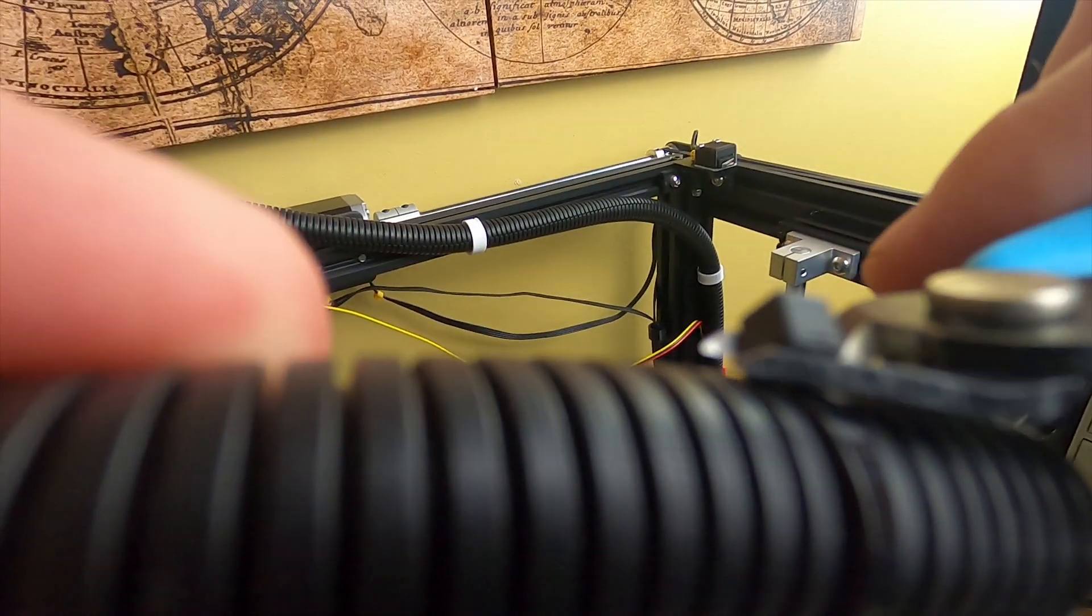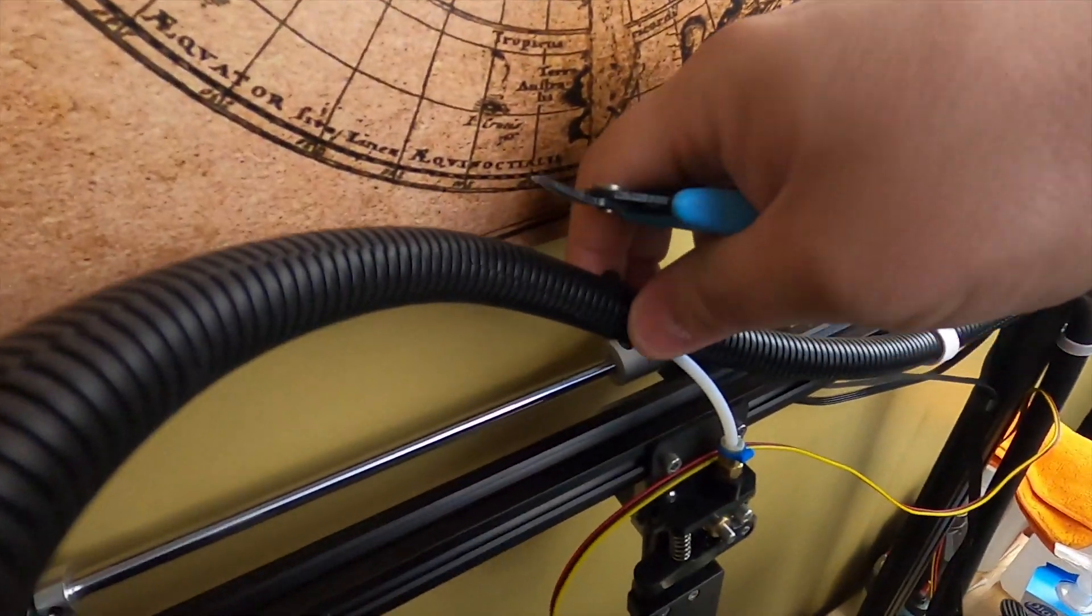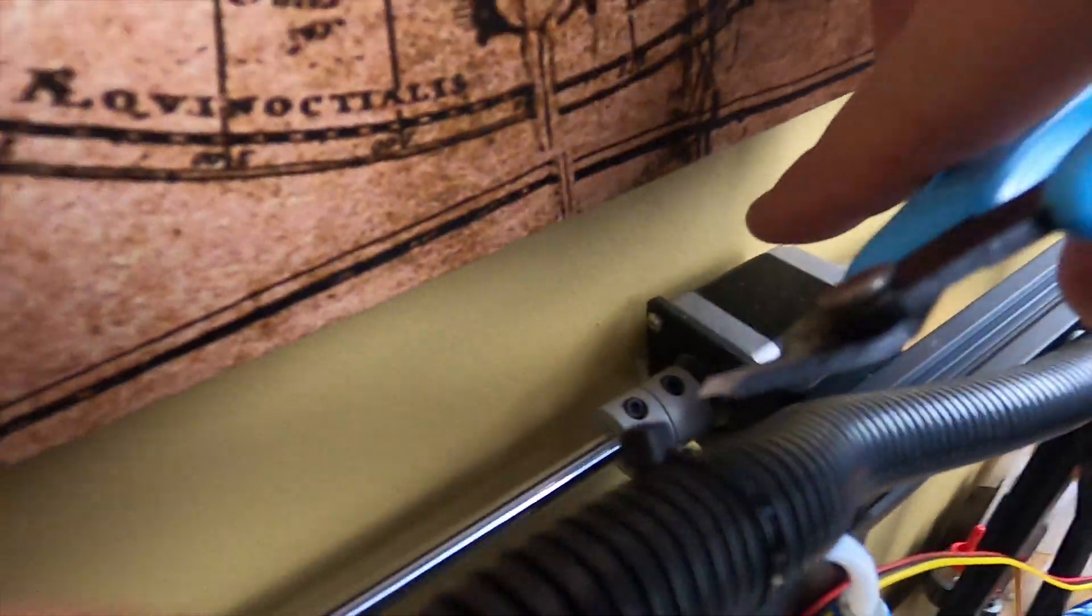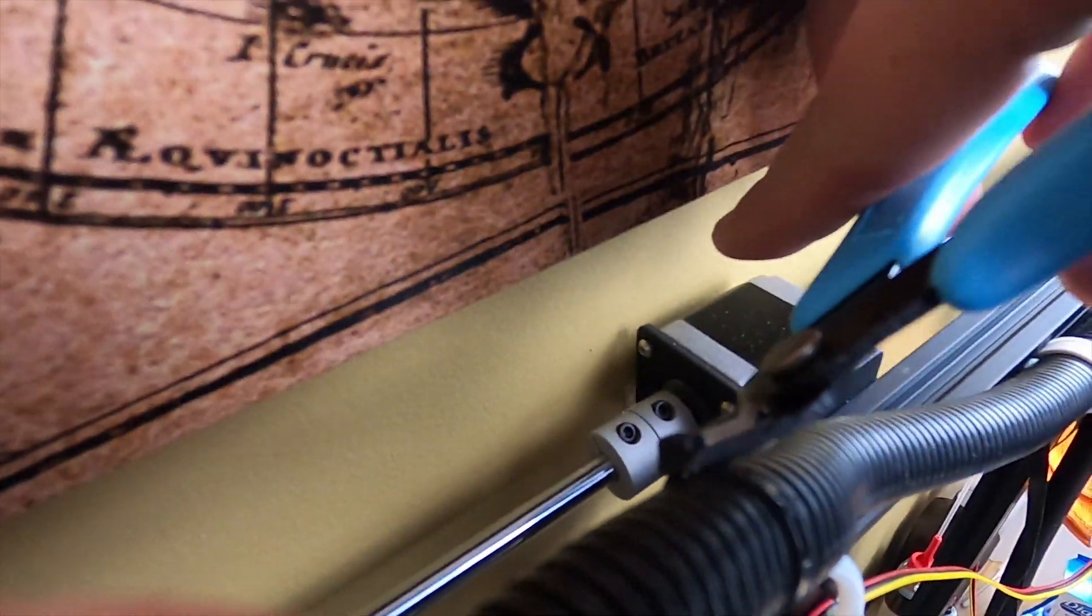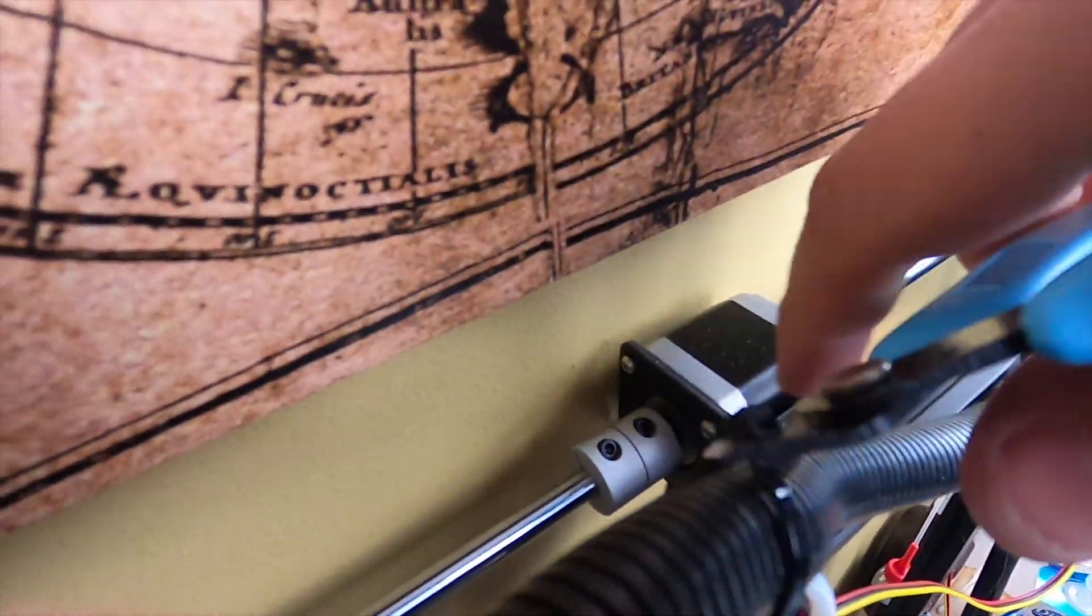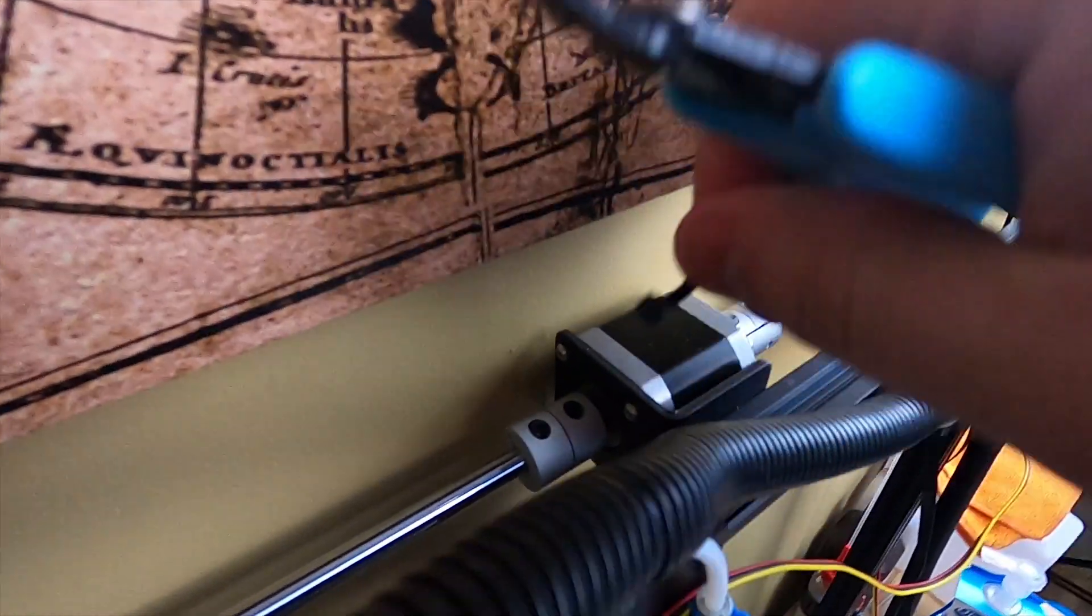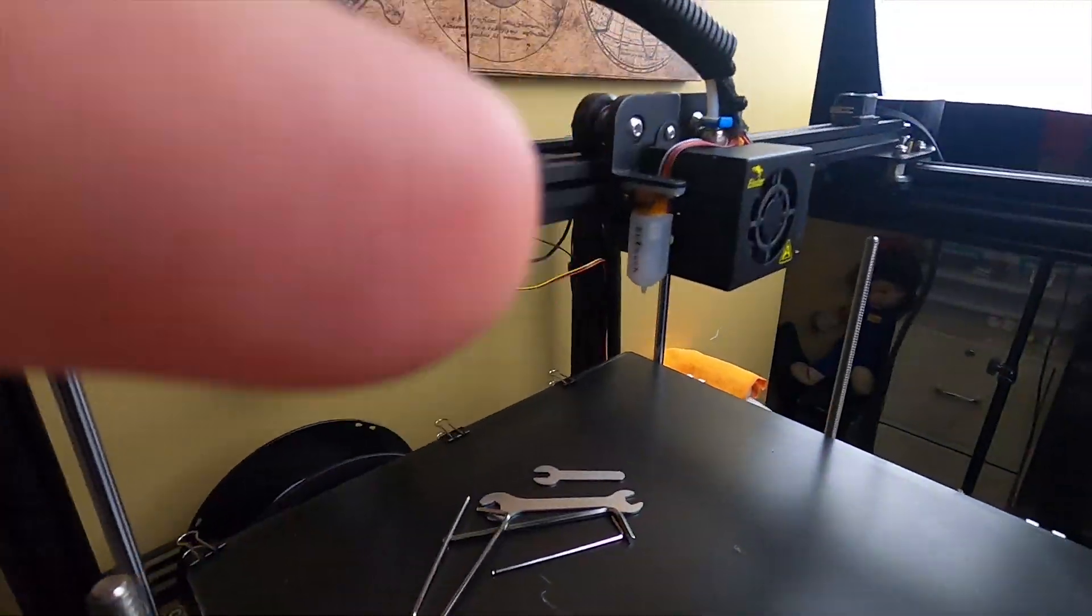Take your cutters and cut your zip tie off here, and we'll cut the other one off the back here. Set them aside, we don't need them anymore.